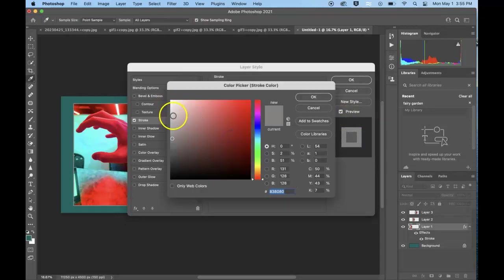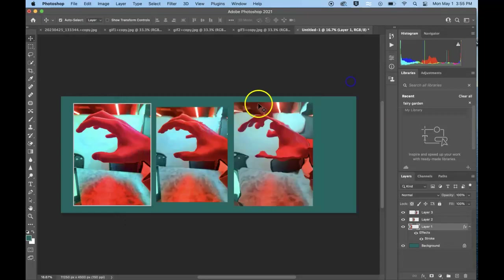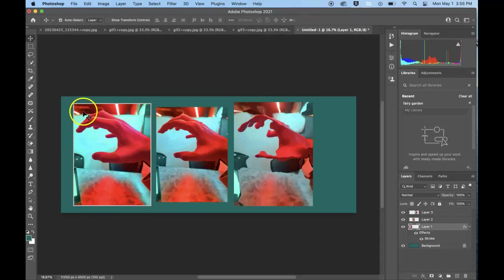Maybe I want to go lighter and then what that does is it creates this outline to kind of highlight your image.